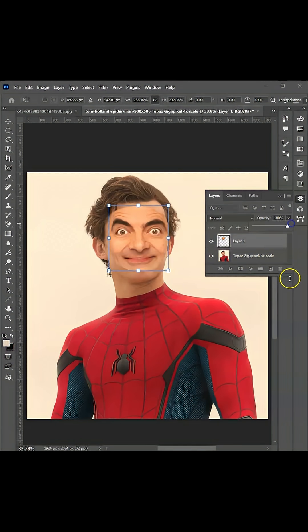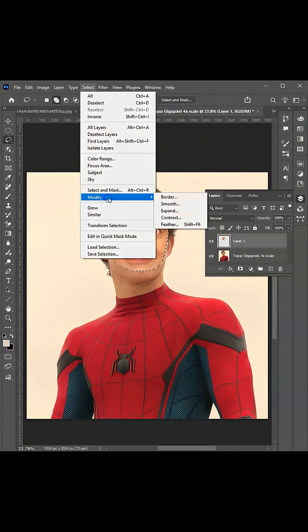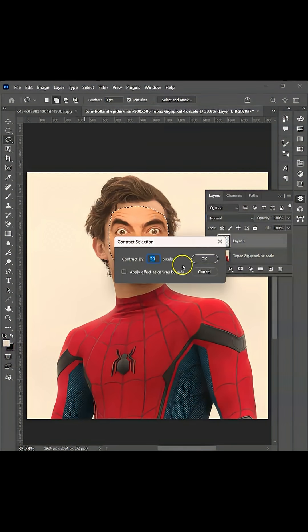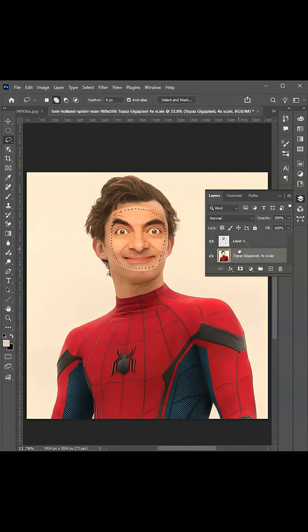Press Ctrl and hold it, then click on the thumbnail layer. Go to the menu bar, go to Select > Modify > Contract. Contract it by 20 pixels. Click on the layer below, press Backspace, then bring this layer back.